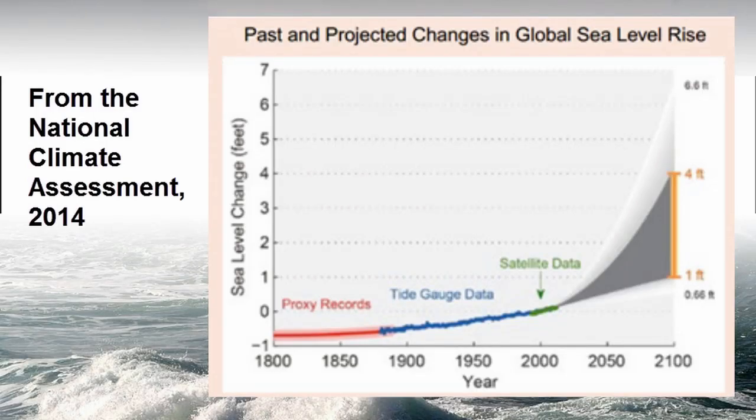So there you have it. That's the thermal expansion of water and one of the consequences of thermal expansion of water. This is Dr. B, and thanks for watching.